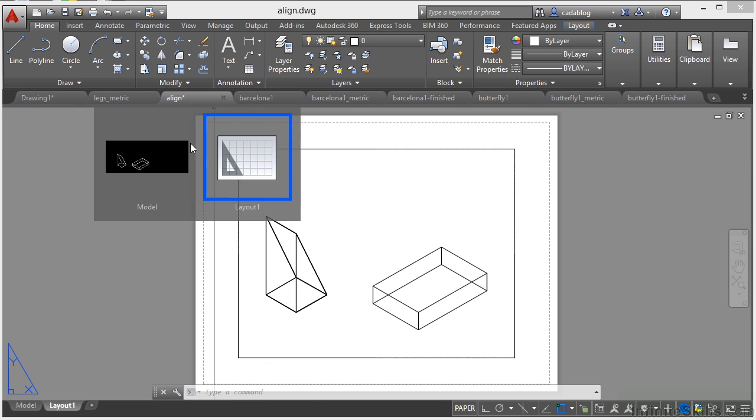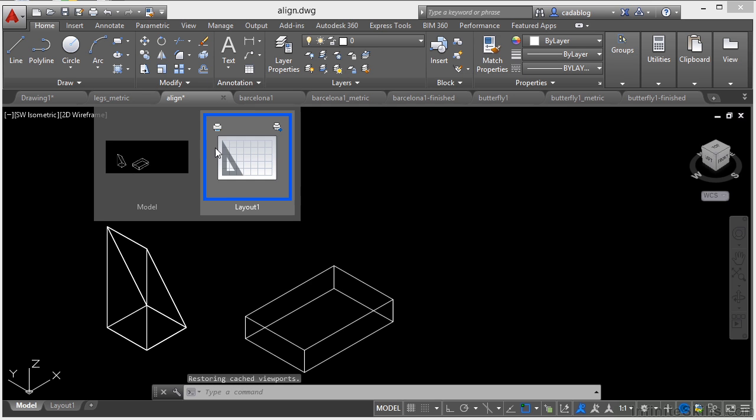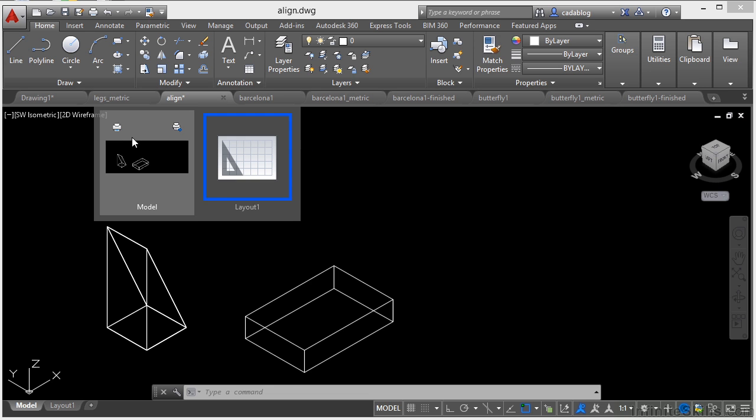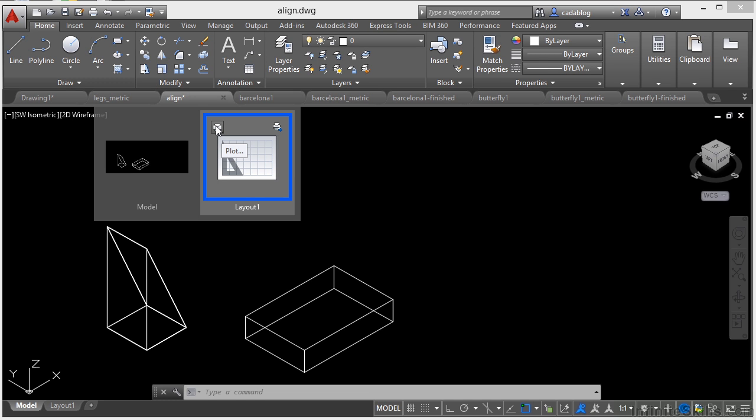Now when you hover over one of these options, you get a plot or a publish option. You can do that for your model space tab or for a paper space tab. That will allow you to print or publish that one drawing.